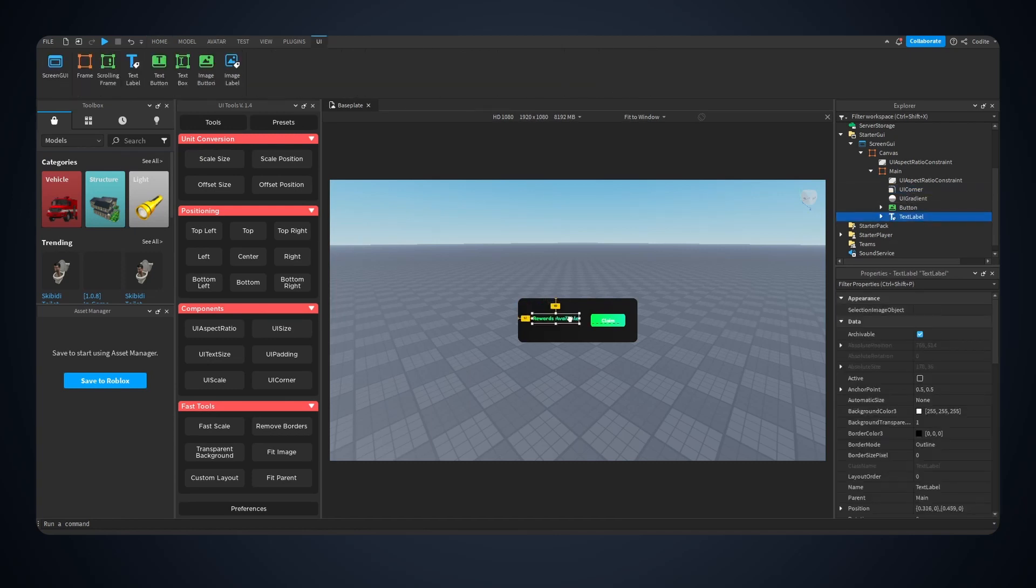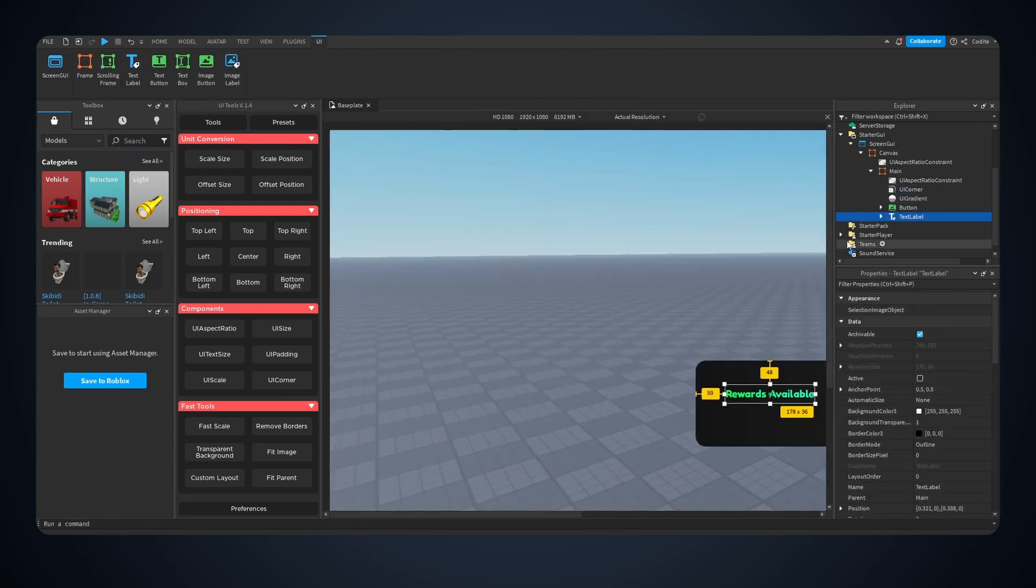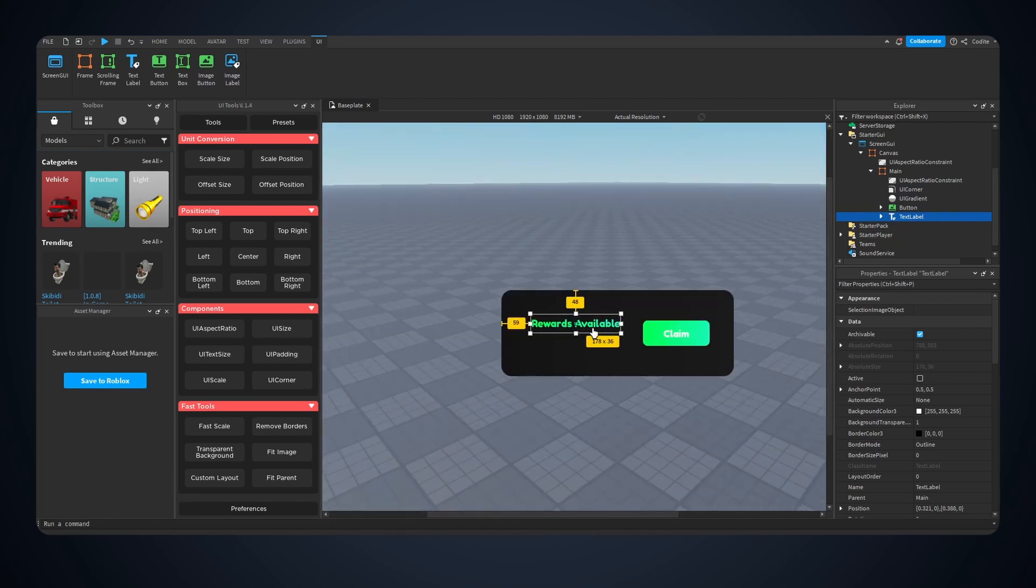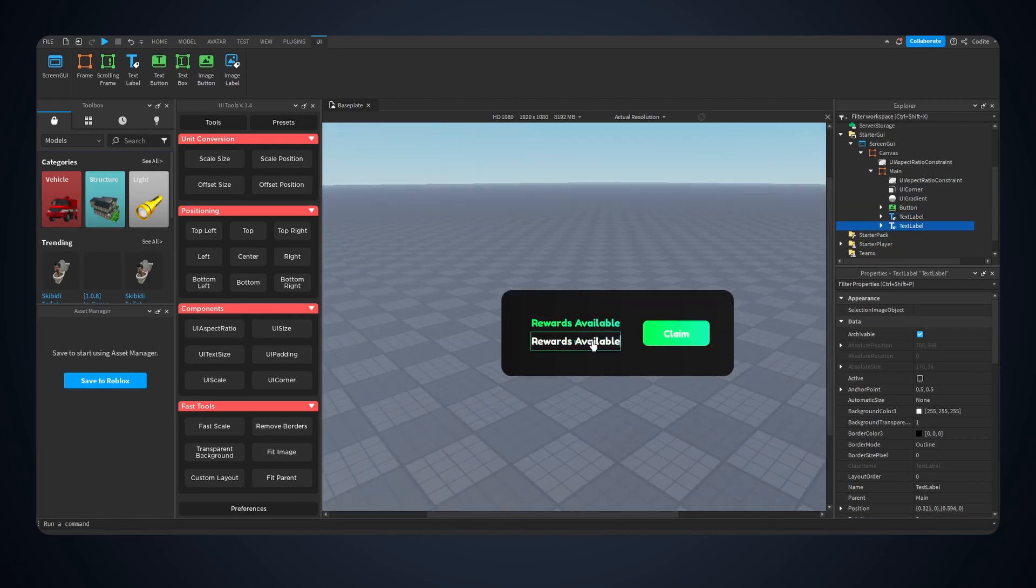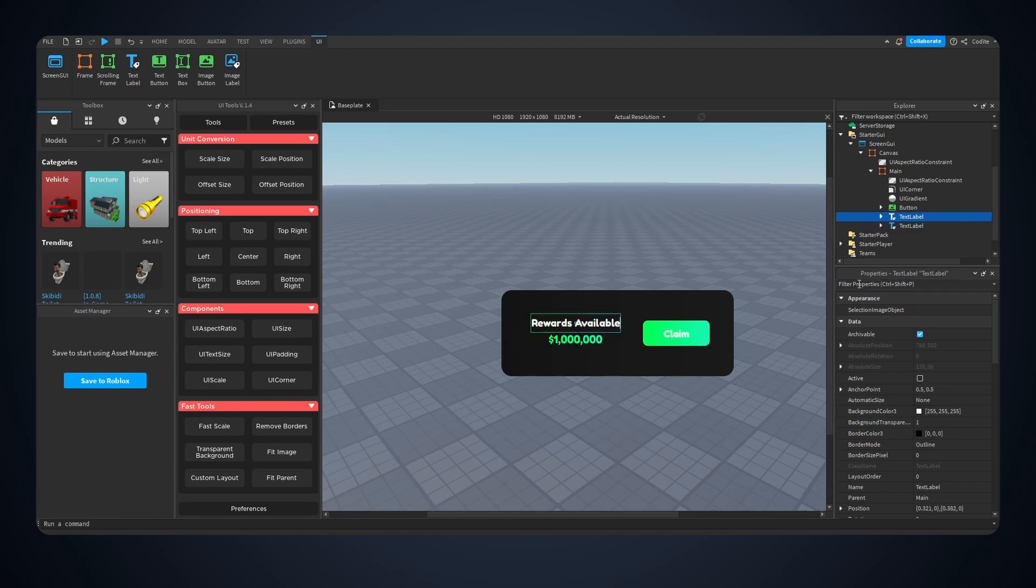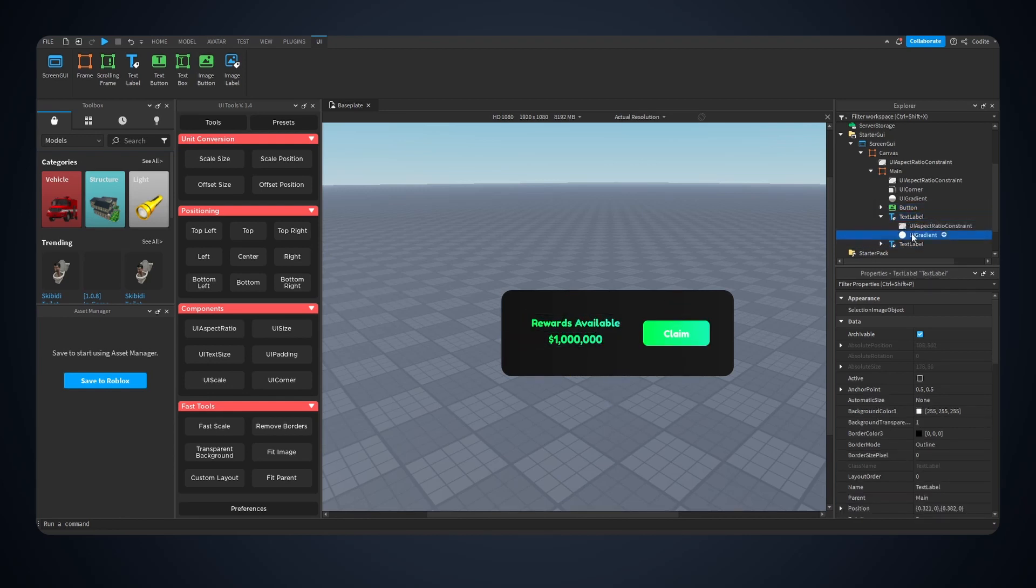I actually wanna move this text to right here, where is available? And I guess I'm just gonna do something random, a million dollars. Actually I think this should not be green.